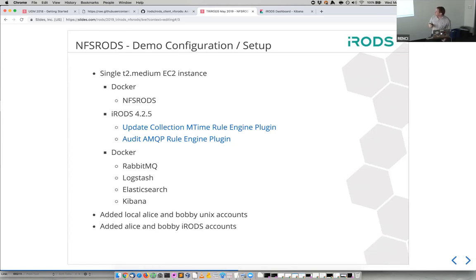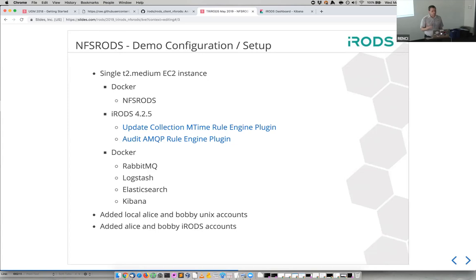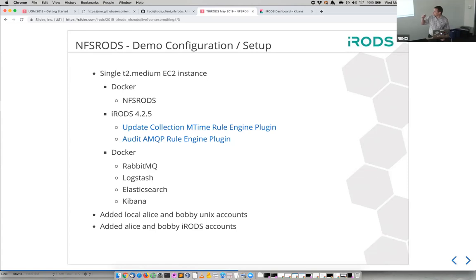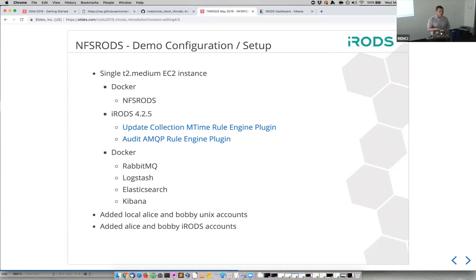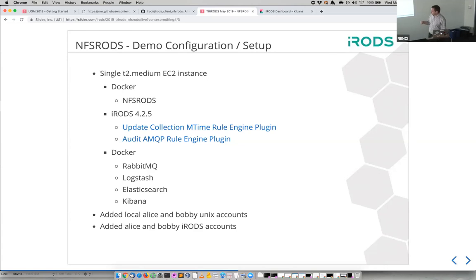And then of course iRods server, I had to go and add down here at the bottom of this screen. I added Alice and Bobby both as Unix accounts and as iRods accounts. So this single instance is running Docker to run NFS Rods. It's running iRods itself on the machine as a package. In it are two plugins, and we'll talk about those in a second. And then I've also got a Docker container that we built originally for UGM 2018, that's actually running Rabbit, Logstash, Elasticsearch, and Kibana all in the same Docker container. And again, for demo purposes, this means that we're going to be able to do some stuff through the mount point, and then see the effects in the dashboard in real time. So this was the setup for the actual machine.